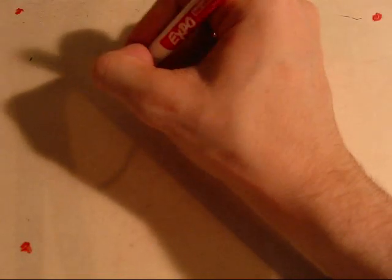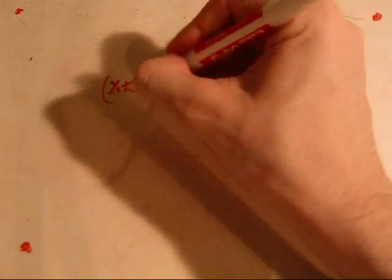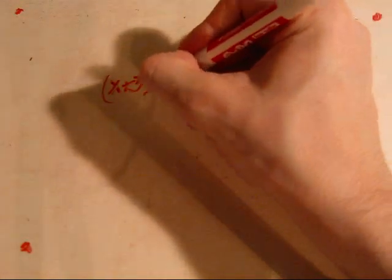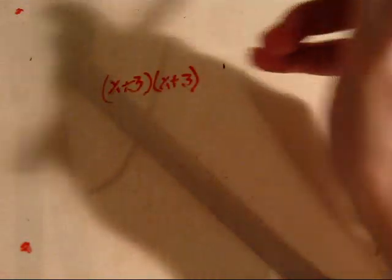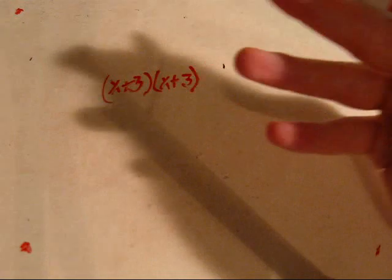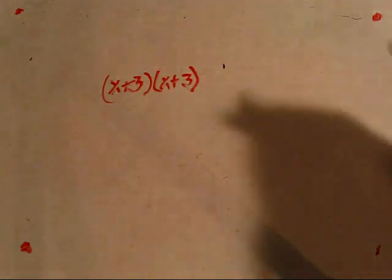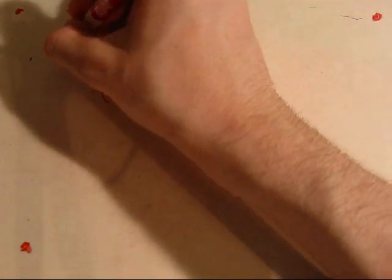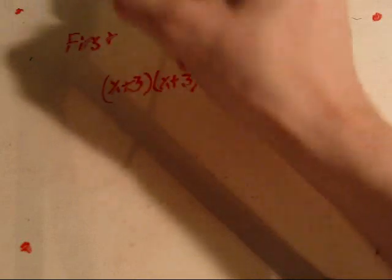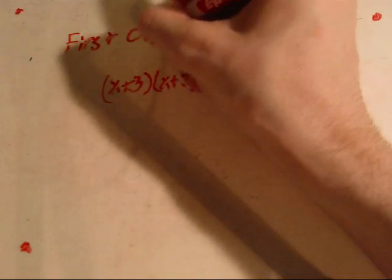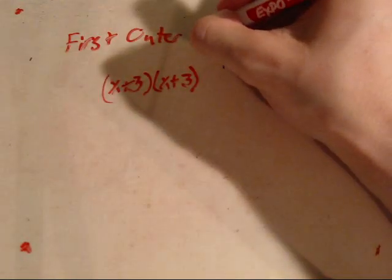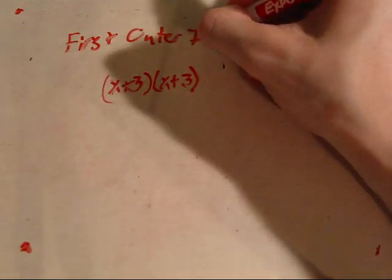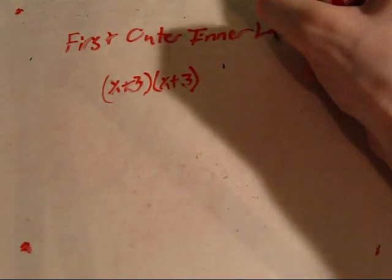If you've got x plus 3 and x plus 3, how do you multiply? There's a method called FOIL, which stands for First, Outer, Inner, Last.